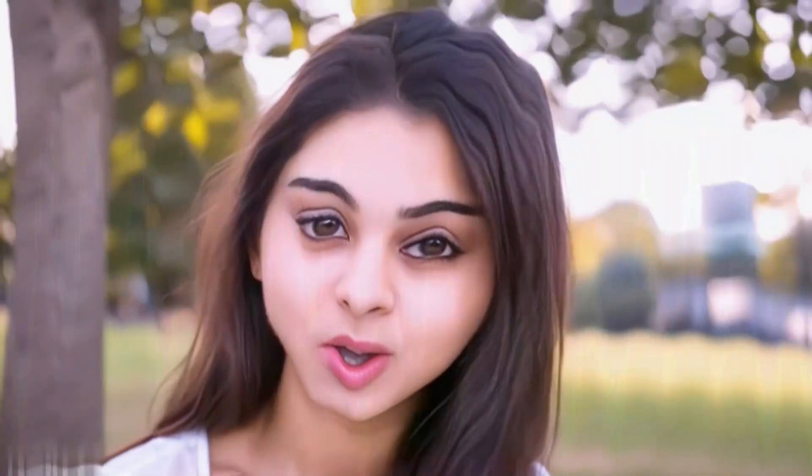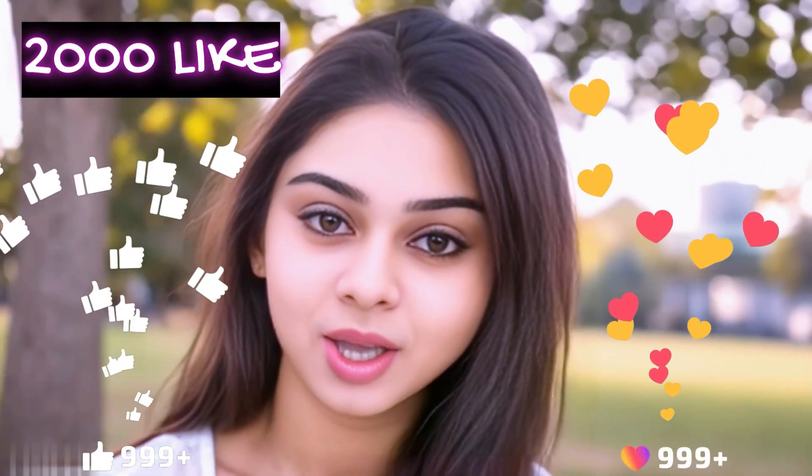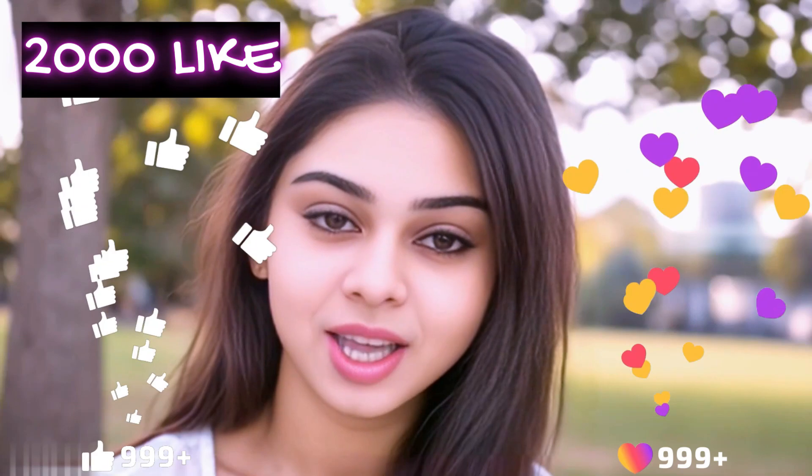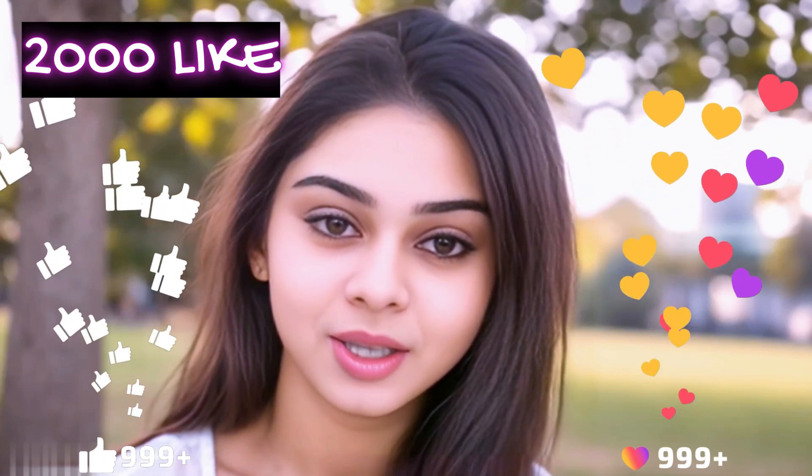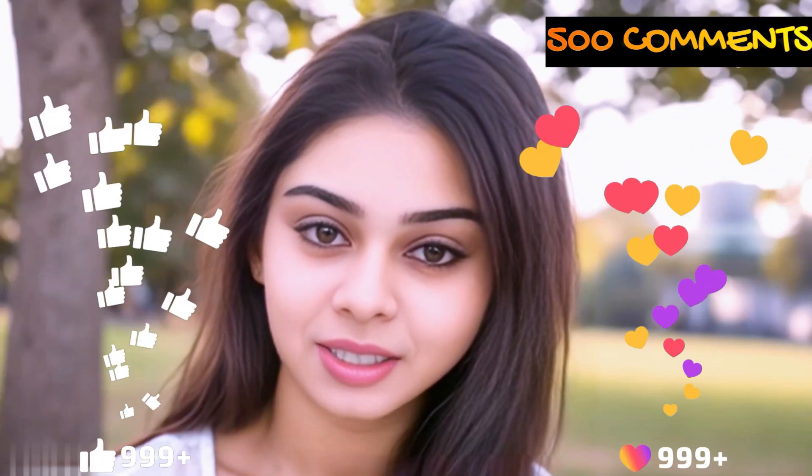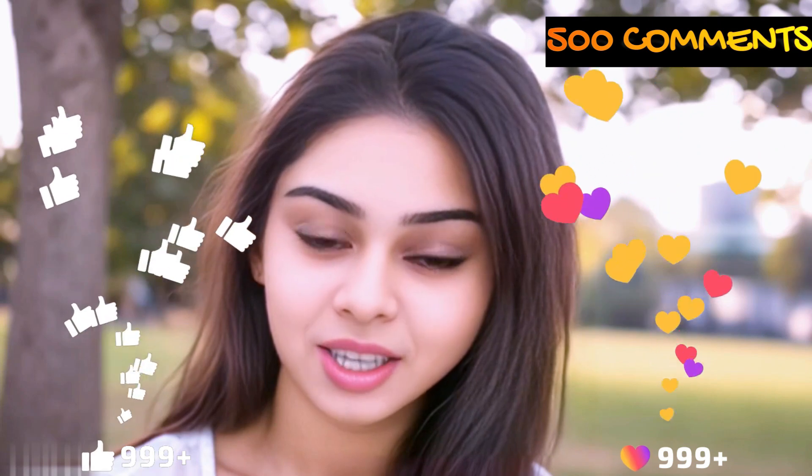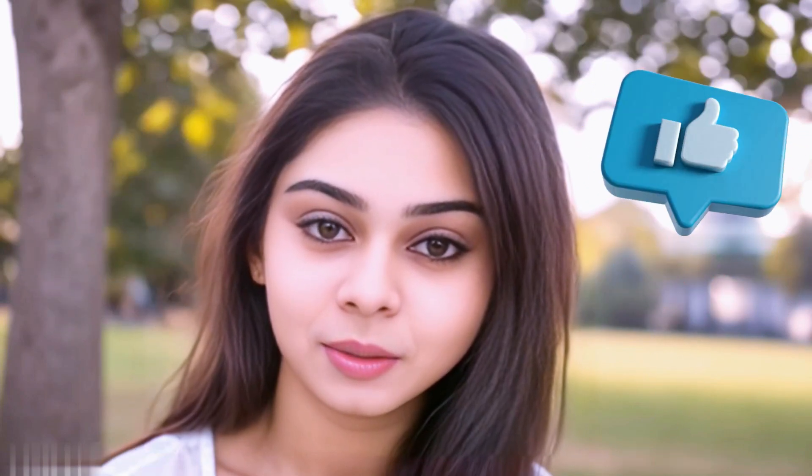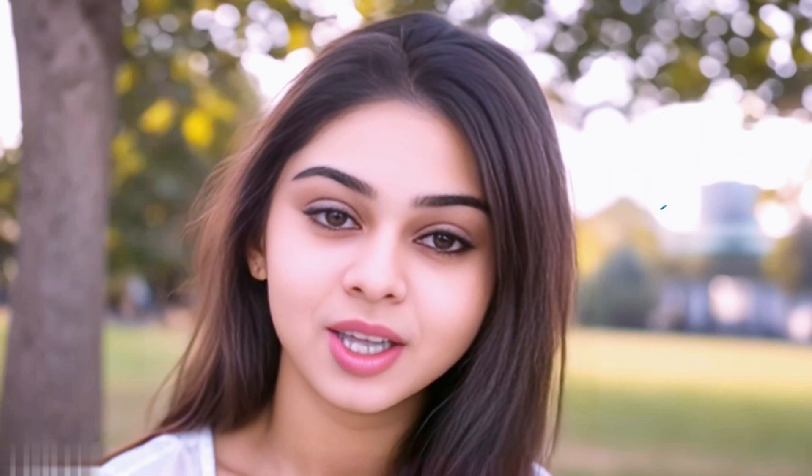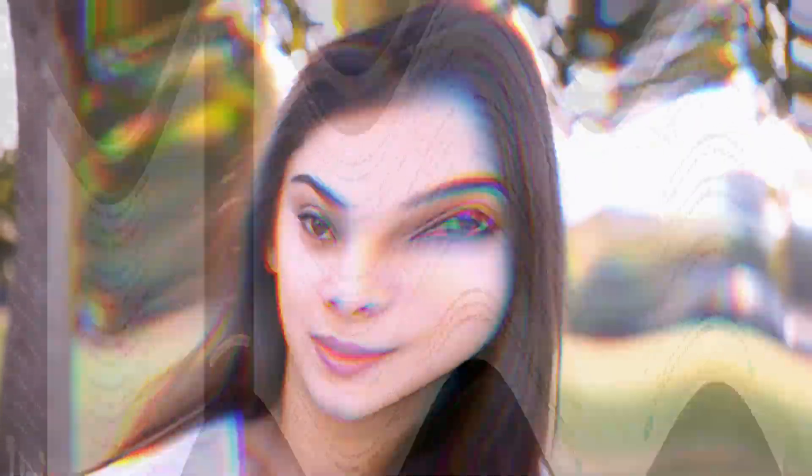Before we move forward friends, I have one small request to you. I have given myself a target of 2000 likes and 500 comments. So please do contribute your valuable opinion in the comment section and please smash the like button. Your support helps me to thrive every single day. With that, let's move forward to the next part.